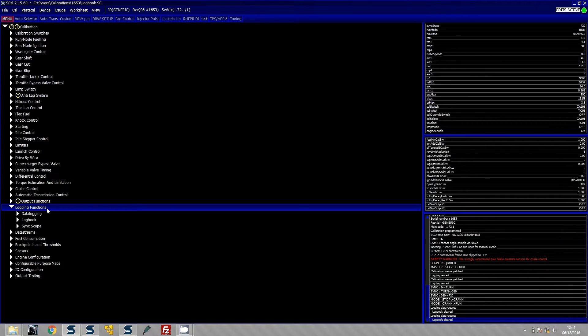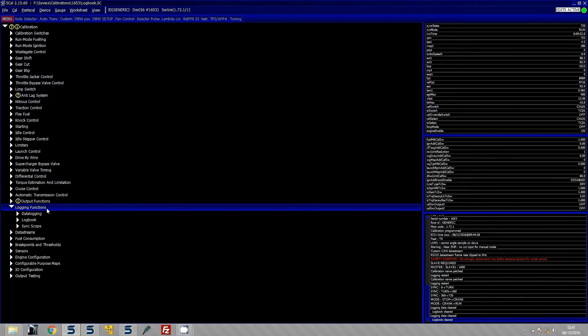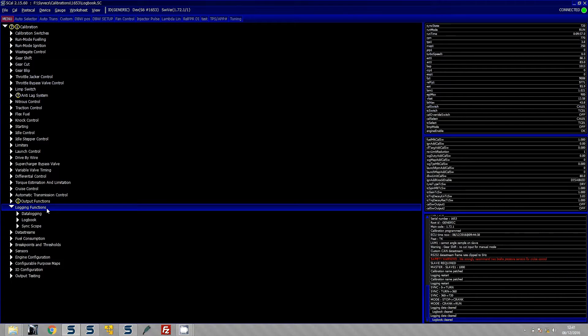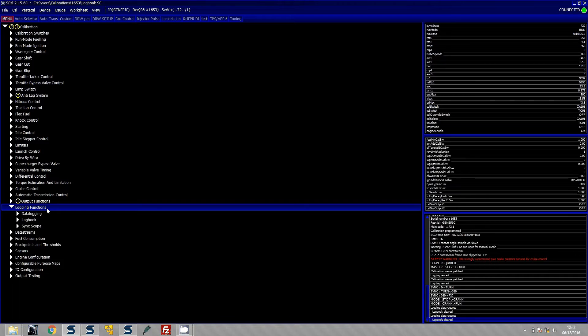Let's take a look at the logbook function of the Cybex range of ECUs. This is not something that a lot of people know how to use or even use, so it's important to show you so that if you haven't been able to capture a problem with the car or something you're not happy with in a data log, the logbook is really useful for basically helping you to find where the problem lies.